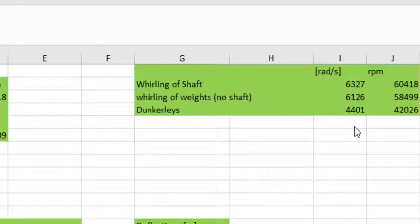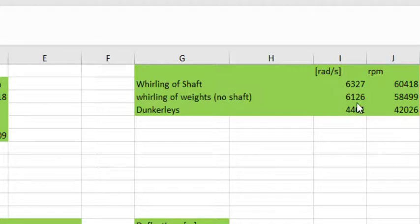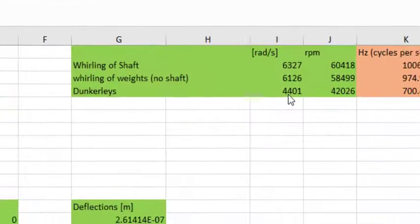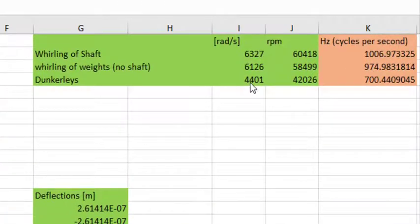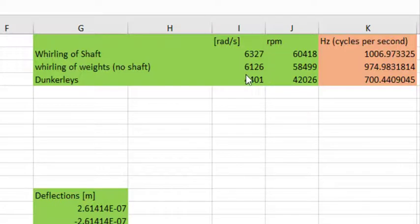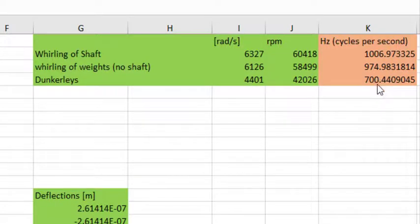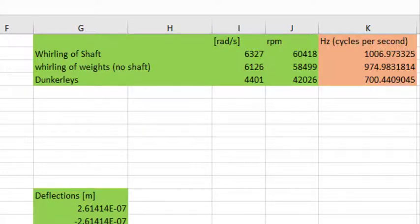But I just showed you that in the fusion analysis, I got 760 hertz. In order to get hertz from radians per second, there are two pi radians in one cycle. We divide 4401 by 2 pi and we find that our estimate of the whirling frequency is 700 hertz. The estimate given by fusion was 760 hertz. We're within 10 percent. We're good.